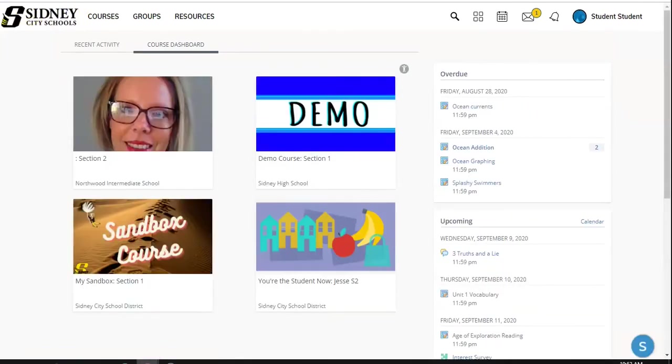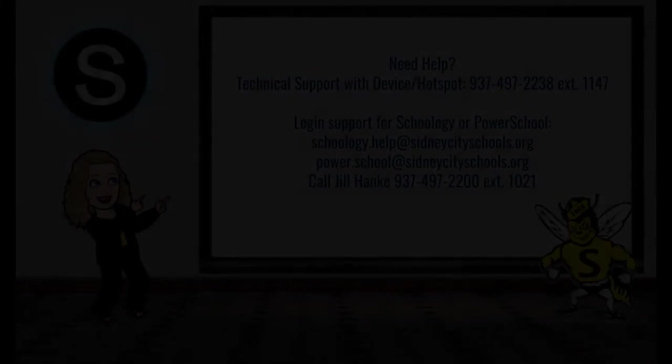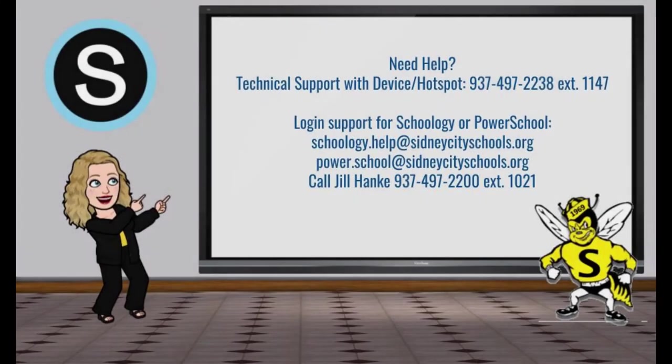So this has been a good overview of what we have here for Schoology. If you need any other help with Schoology, please see the contact information here. And have a good day.